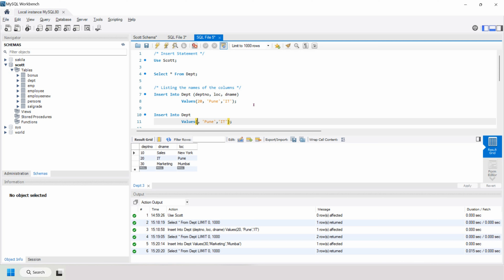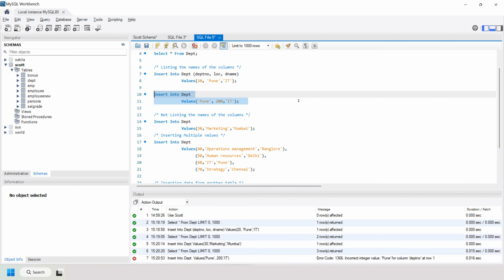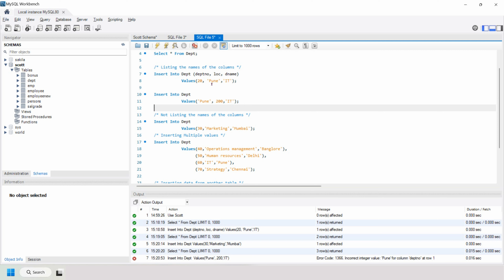Let me show you what happens if we interchange the values when not specifying column names. Let's say we swap the first and second column values. We got an error — the reason is the first column is a number and the second is a VARCHAR. It found we were trying to insert a VARCHAR into a number column. So make sure you specify column names and their respective values correctly when inserting data.